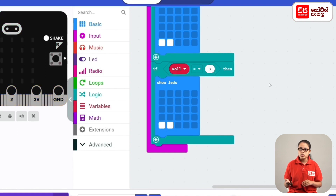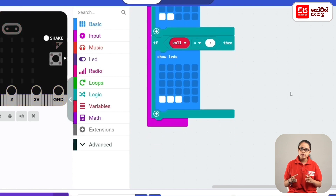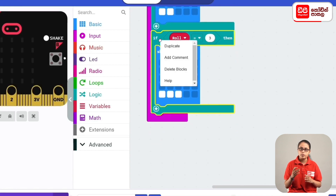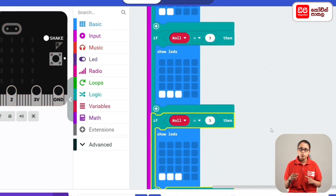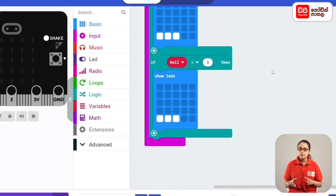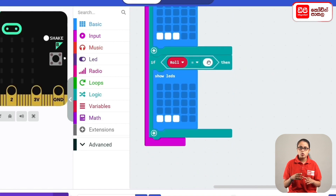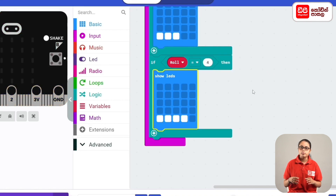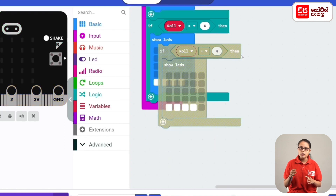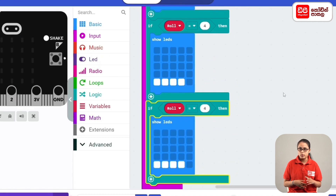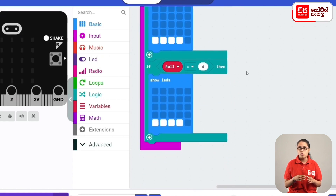We can select the LEDs. We drag the new if-code block and duplicate it. The condition is roll equals 4, and the LED count is set accordingly. We duplicate again; the condition is roll equals 5, and the LED is set.